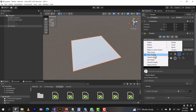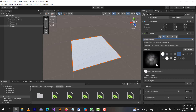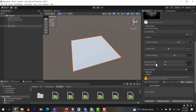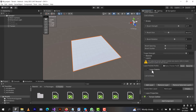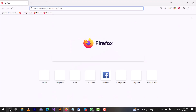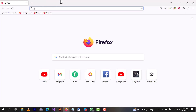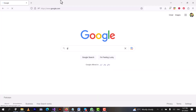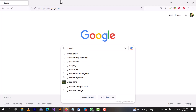First of all, we will choose 'Paint Terrain Texture.' Down below you can see there is a layer palette. We can add a new layer, but before that we need to create one. For creating a new layer, we need a grass texture. So we will go to Google and search for 'grass texture.'